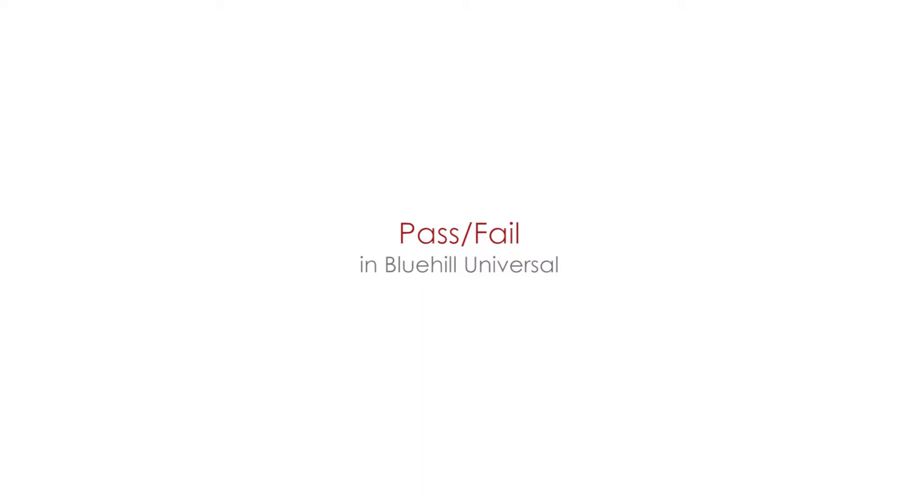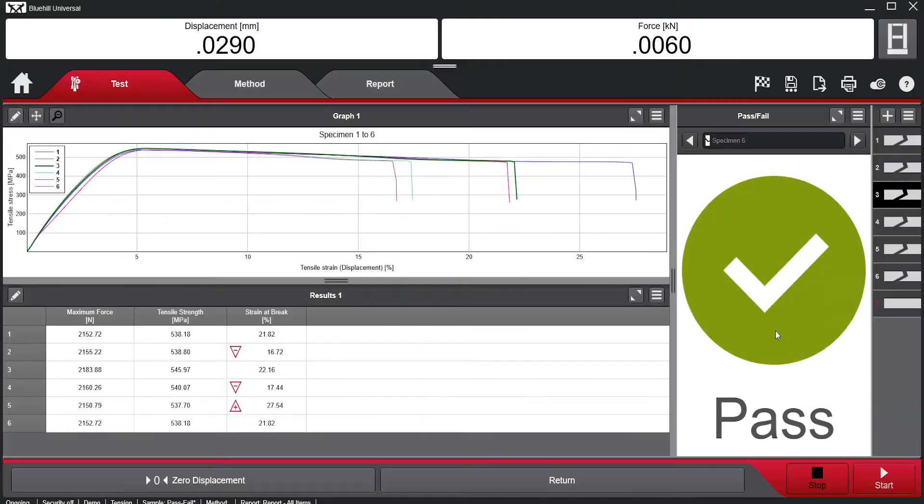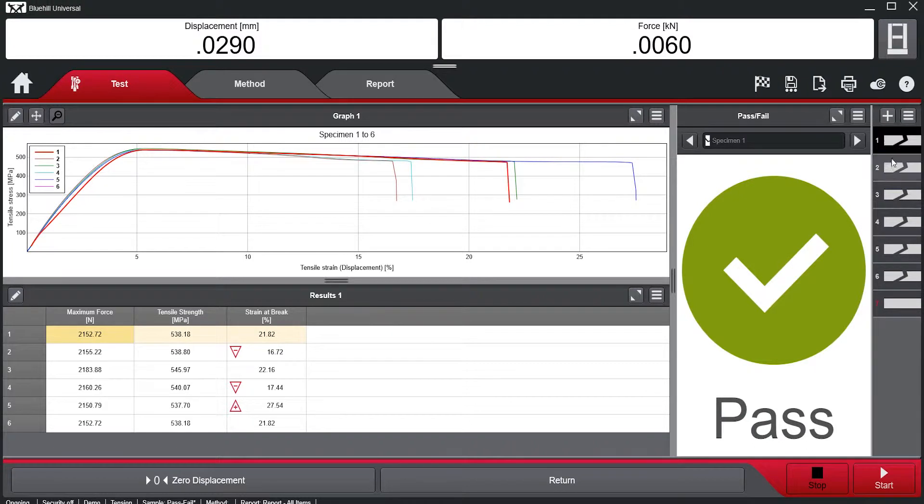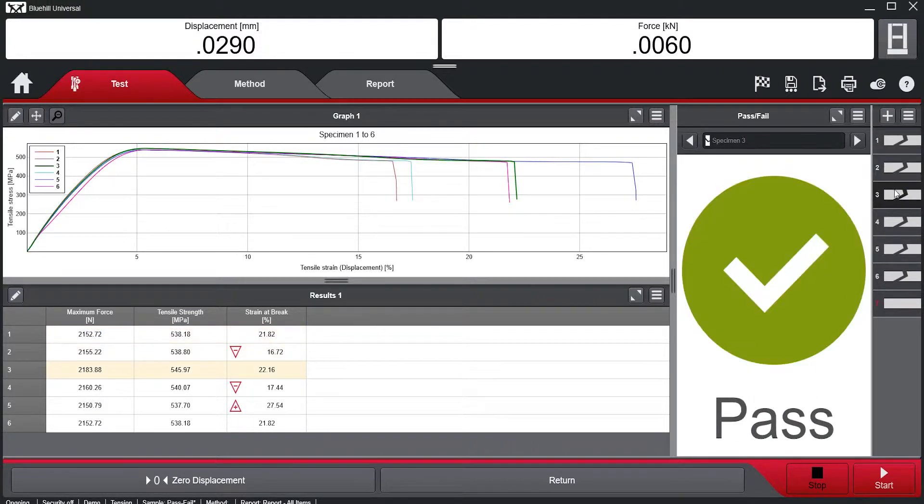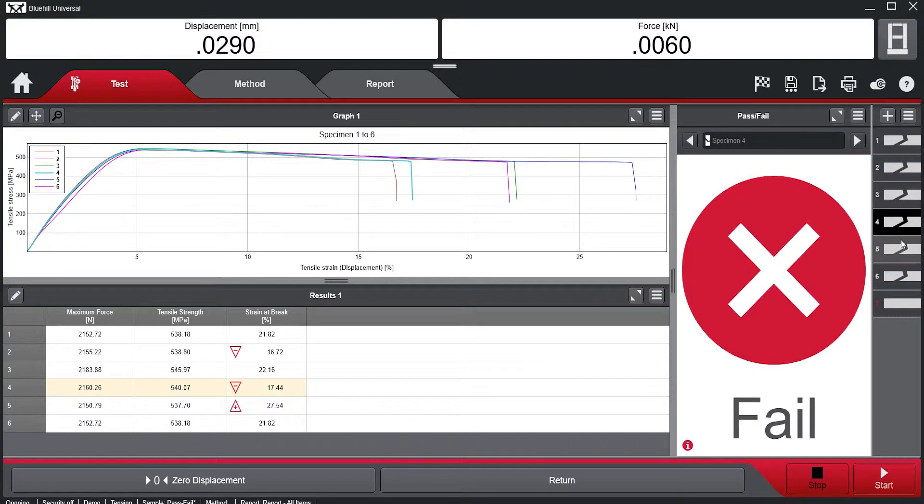The Pass-Fail module in Blue Hill Universal allows users to add a test component to the workspace to quickly visualize if a test passed or failed based on the acceptance criteria set in the test method.